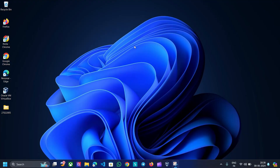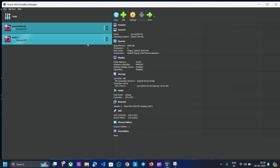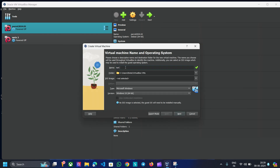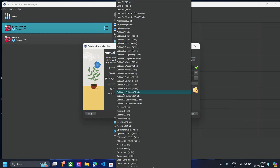Once VirtualBox and Kali Linux ISO are downloaded, place them on your desktop for easier navigation, then double-click on VirtualBox and follow the on-screen instructions to install it. This is the user interface of VirtualBox. We are going to create a virtual machine for Kali Linux. Click on the New button, then name the virtual machine and choose the folder location where all the VM files will be stored. Set the OS as Linux, and for the version, choose Debian 64-bit. Now click Next.